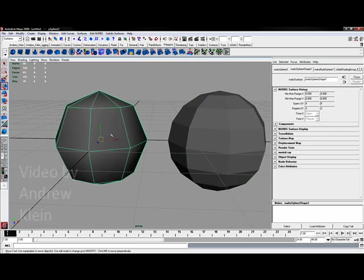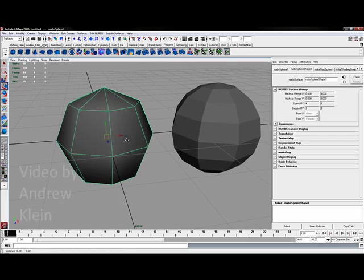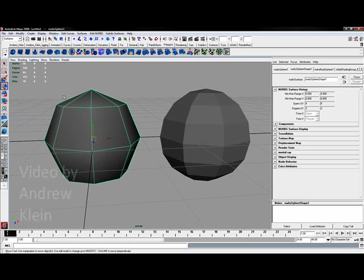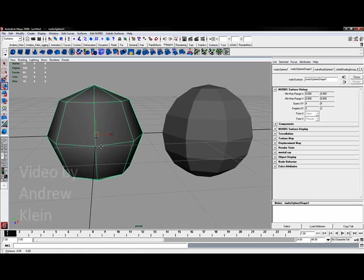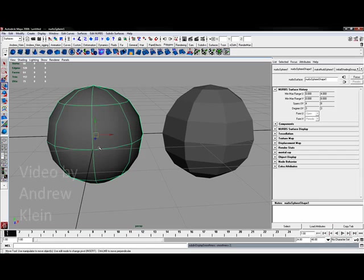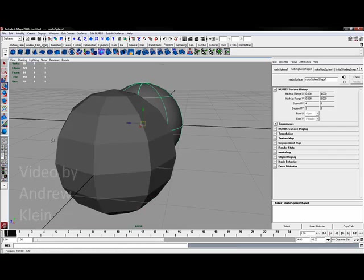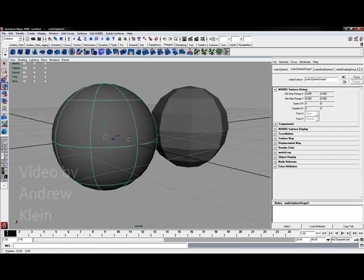NURBS surfaces are inherently smooth, but when you create yours, you might not see it as smooth as what you see on my screen. The smoothness display settings can be toggled by using the keyboard shortcuts of 1, 2, and 3, becoming more and more rounded as you go.